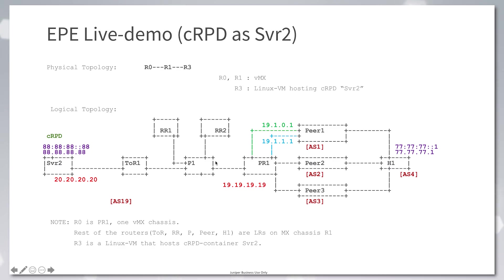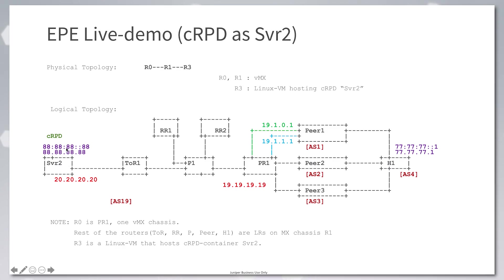We're going to look at the traffic in TCP dump by looking at the Linux shell at server 2, node SVR2. We'll also look at the BGP session state and RPD RIB state of server 2, and the routes in the Linux FIB at server 2. So let's dive in.